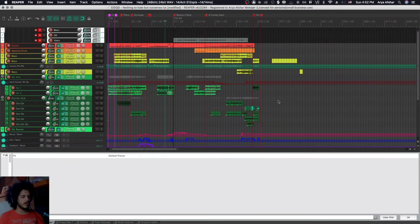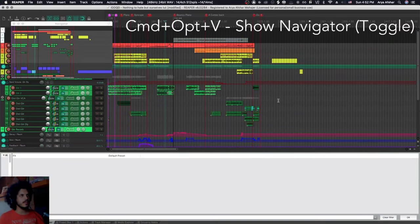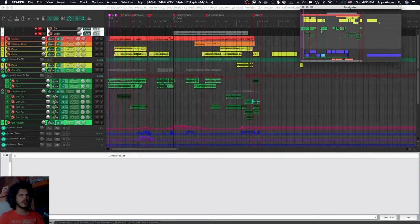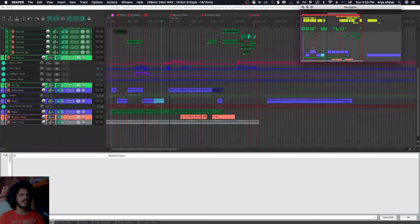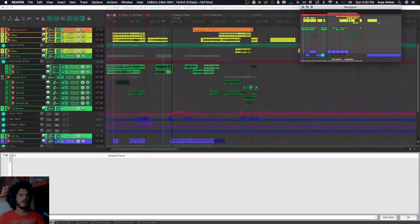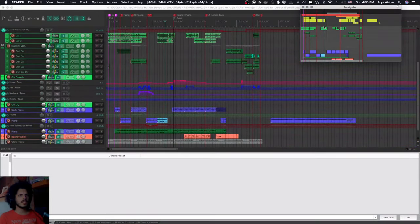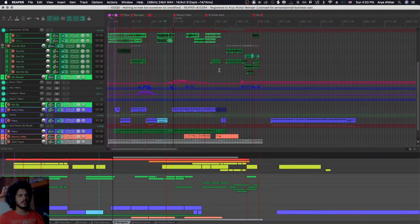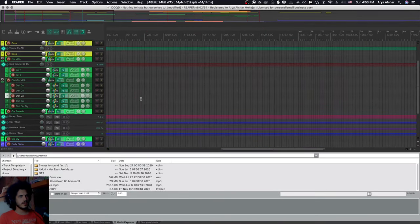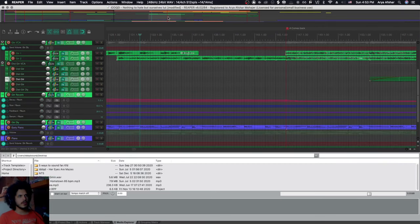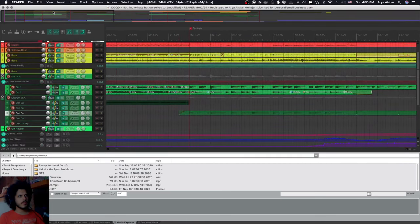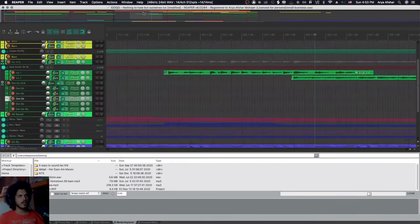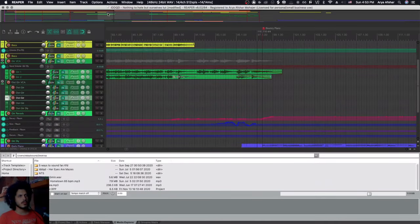And finally, another useful one that people may not know about is command option V to give you your navigator. This would be familiar to anybody who uses the overview in Ableton or the universe, I think it's called in Pro Tools and Logic Pro. And basically you just navigate your project like this. Then you can dock this here or you can dock it above and you get a bird's eye view of your entire project. If you're really zoomed in or something, you can just use this to navigate both ways through your track, which is quite nice if you're into that sort of thing.